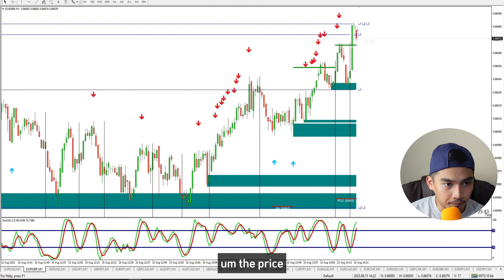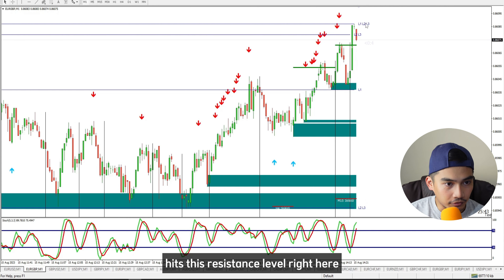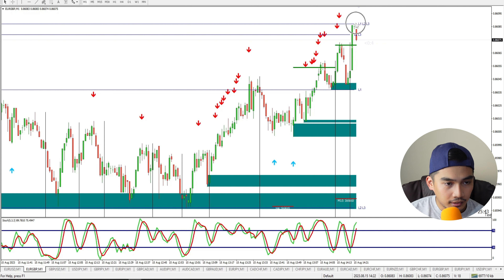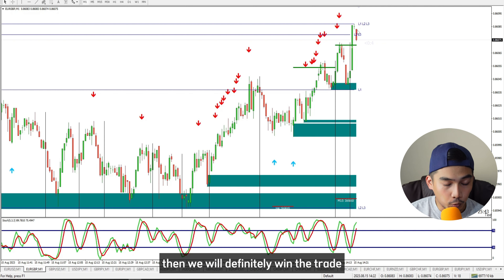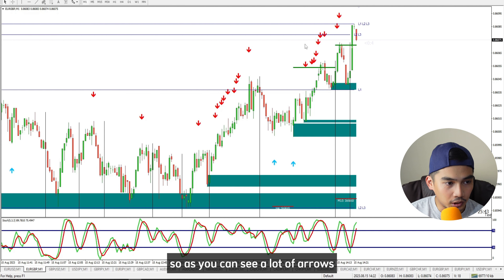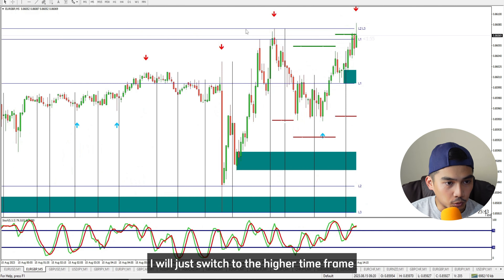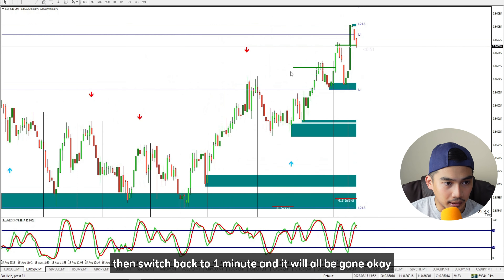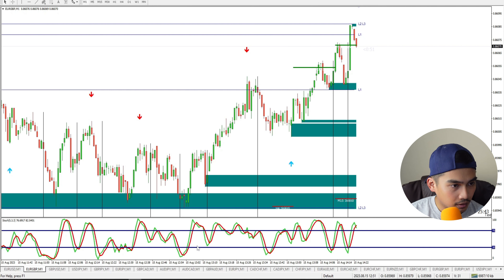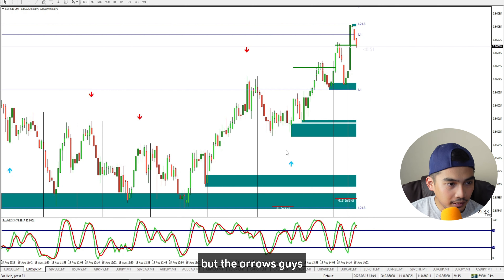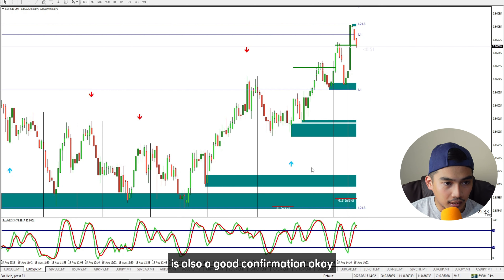We missed this one in Euro against British Pound — it could have been a good down trade. The price hit this resistance level, and if we had entered a down trade there, we would have definitely won. There are a lot of arrows so I'll just switch to the higher time frame and back.